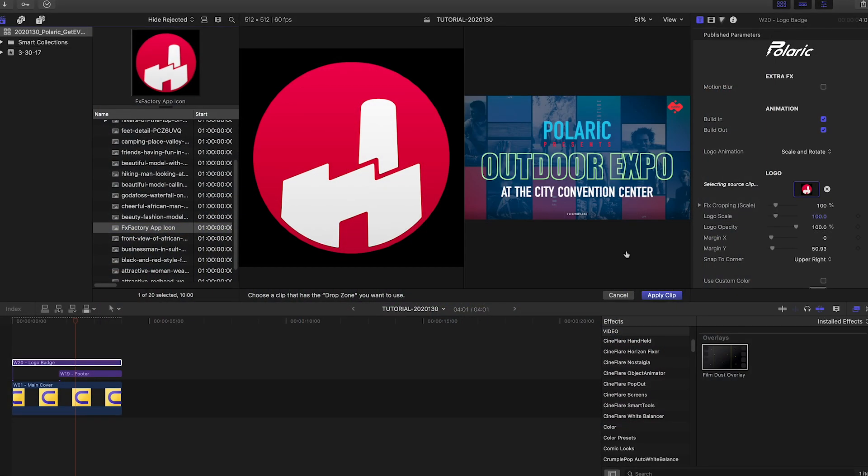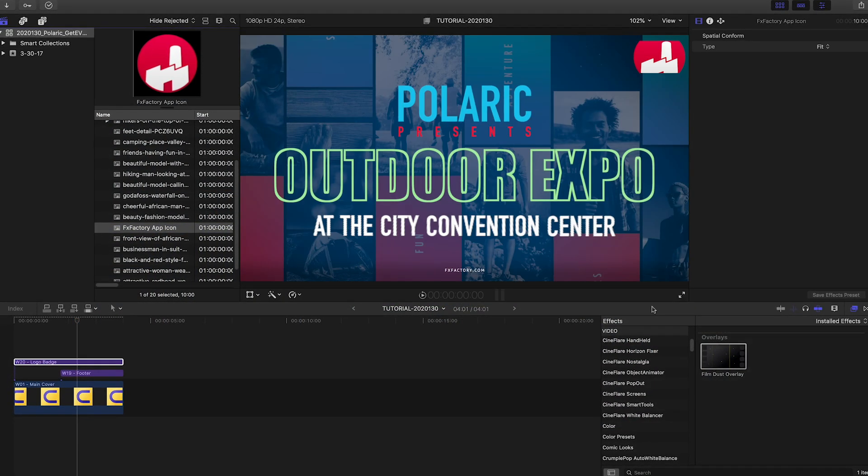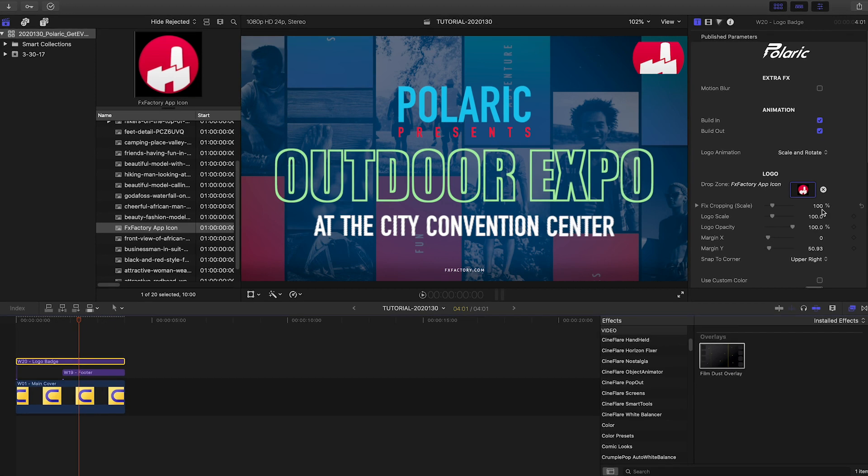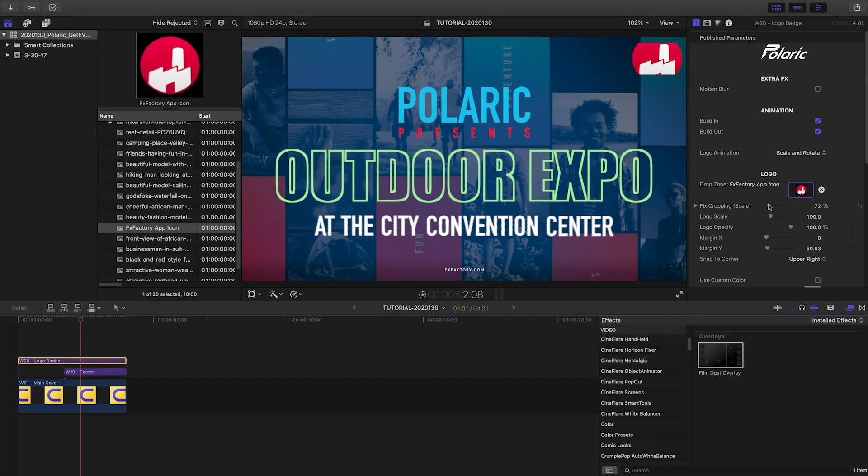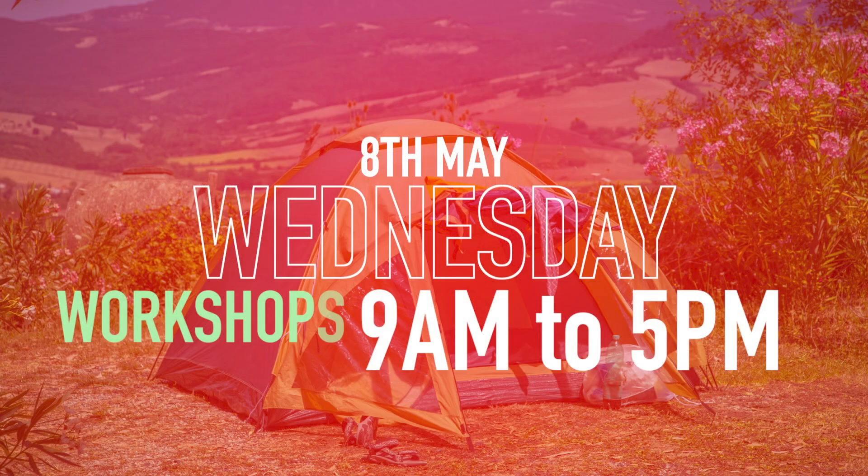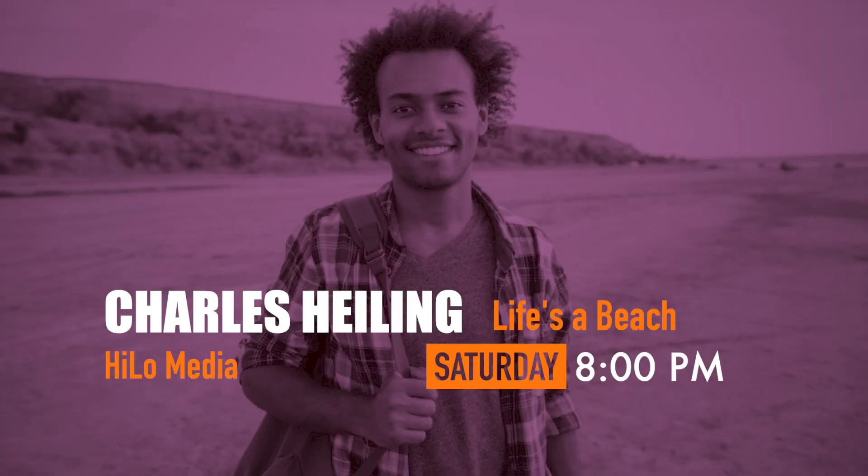That was just the beginning of what you can build. There are modular templates you can add to your sequence that feature event-related topics, like calendar days, speakers,